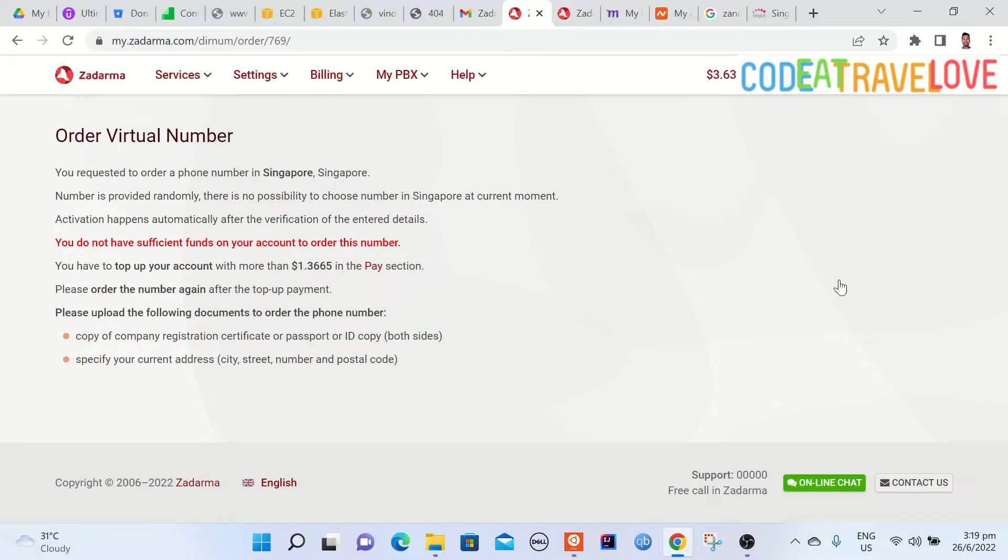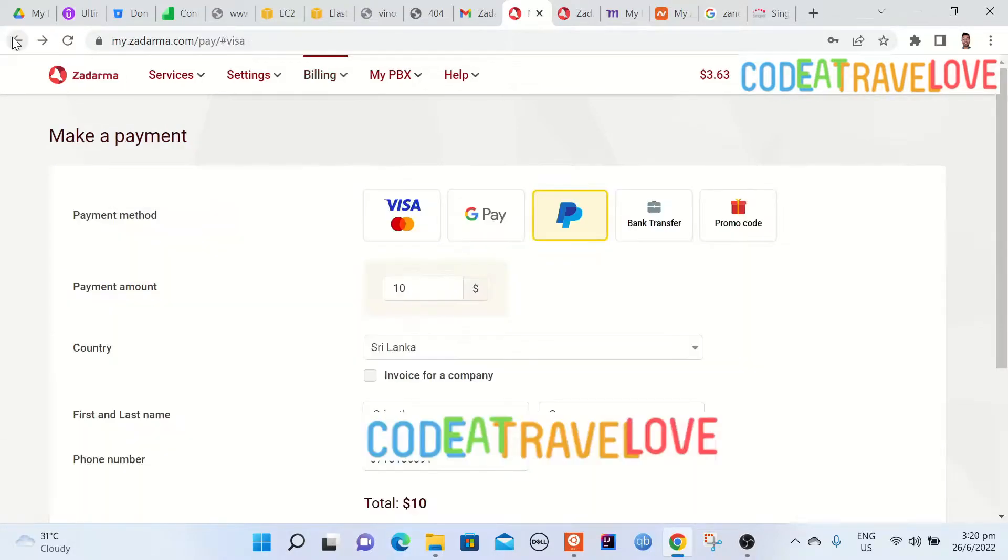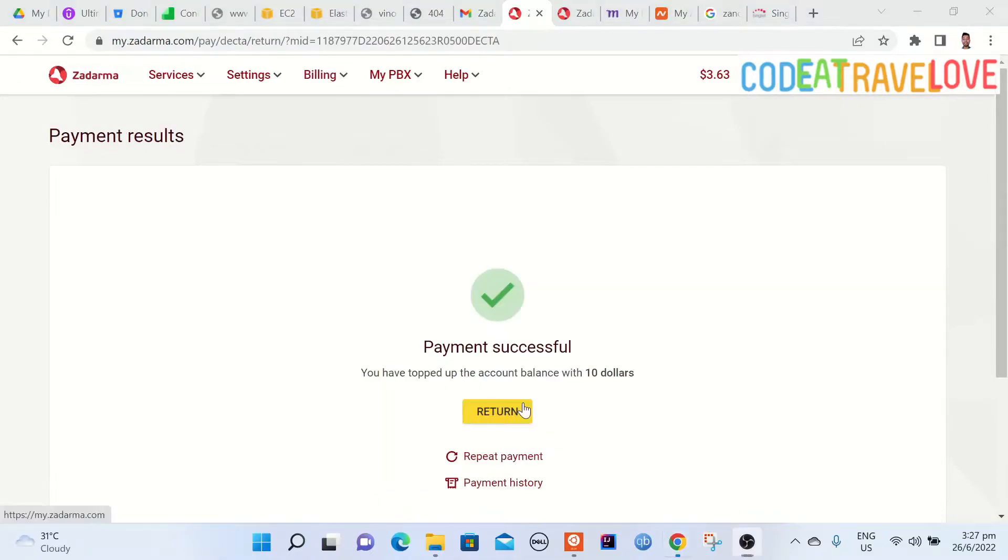Here you can see required documents. Anyway I have already provided those with my passport copy and electricity bill as address proof. Okay I don't have enough credit right now on Zadarma. I will have to top up.